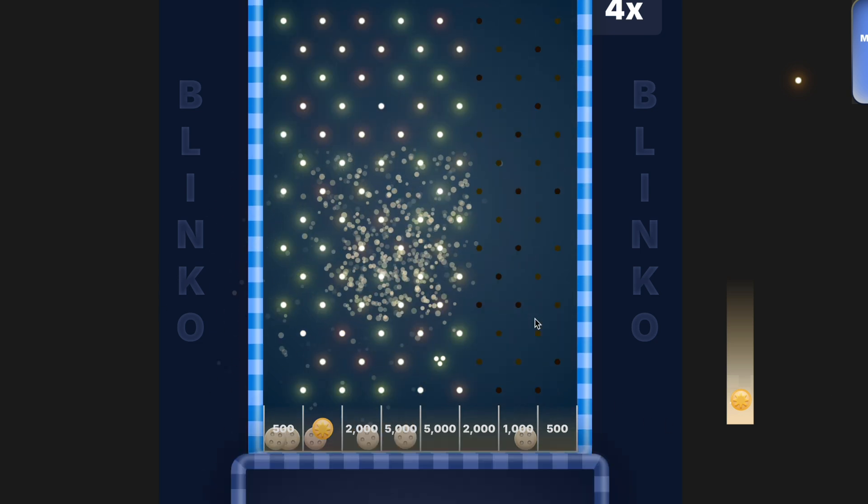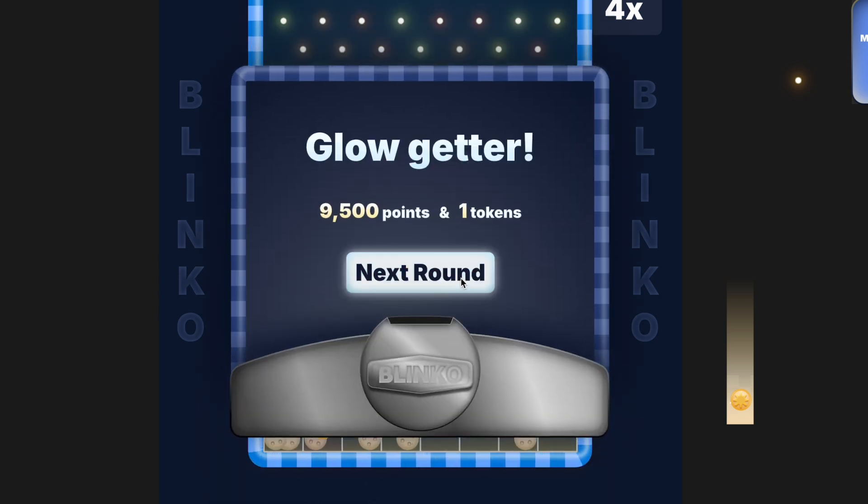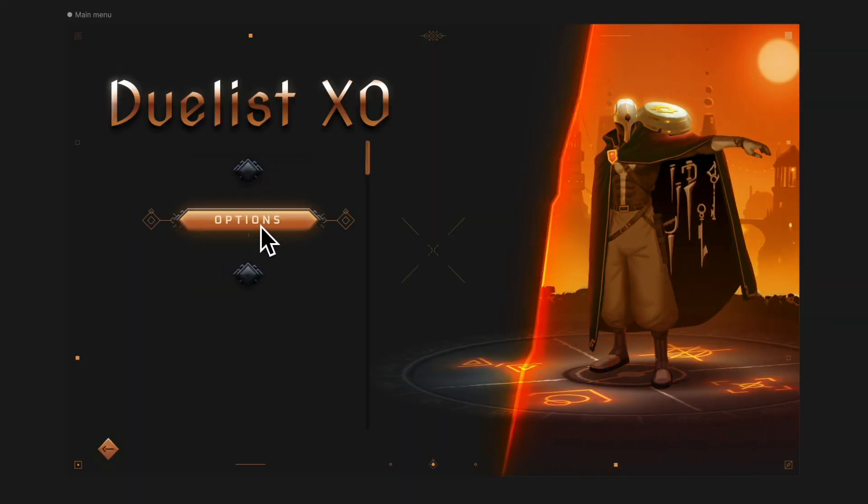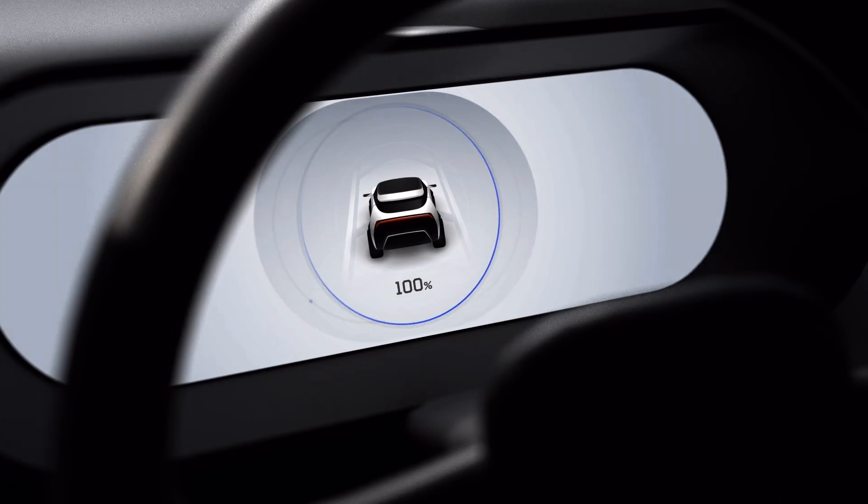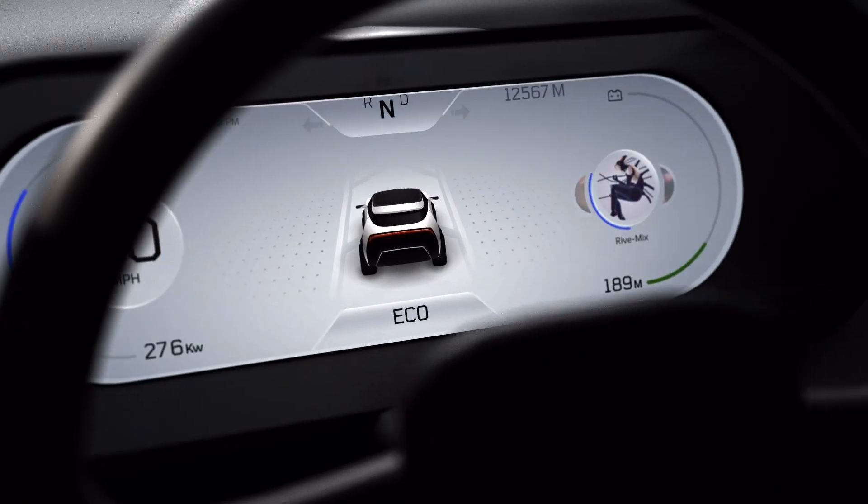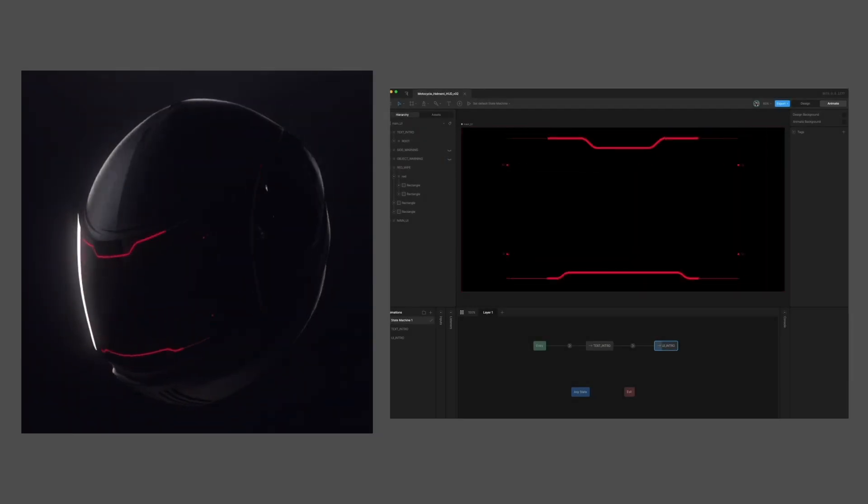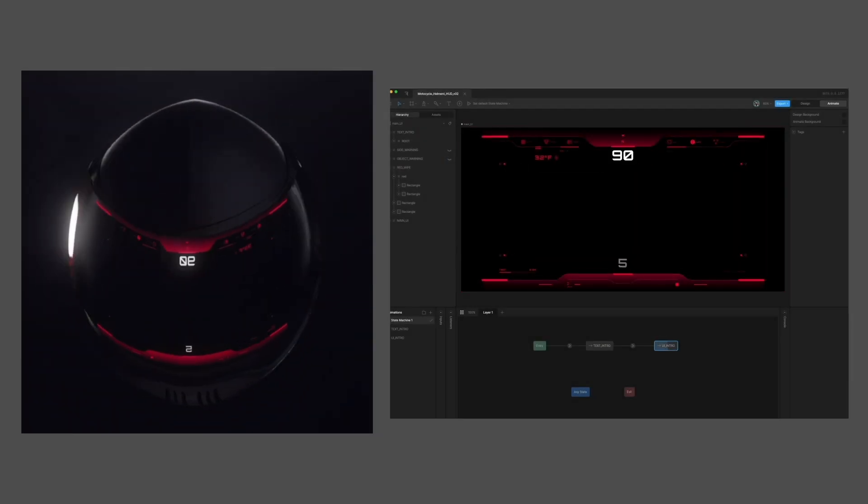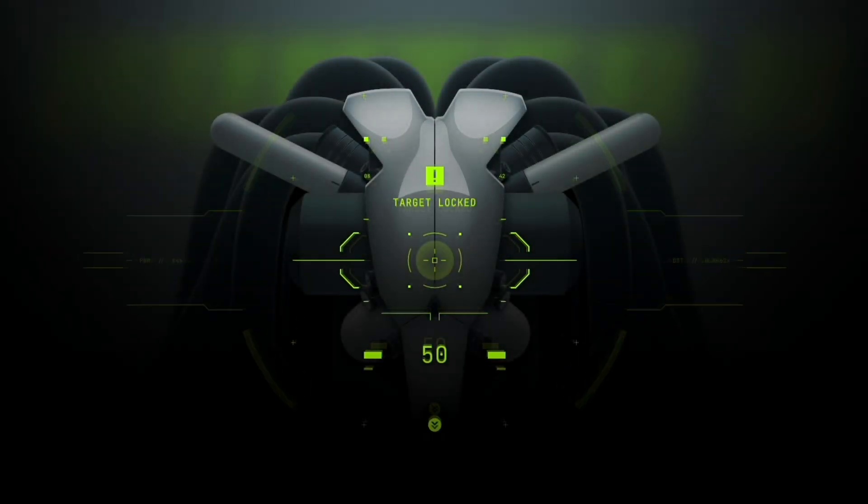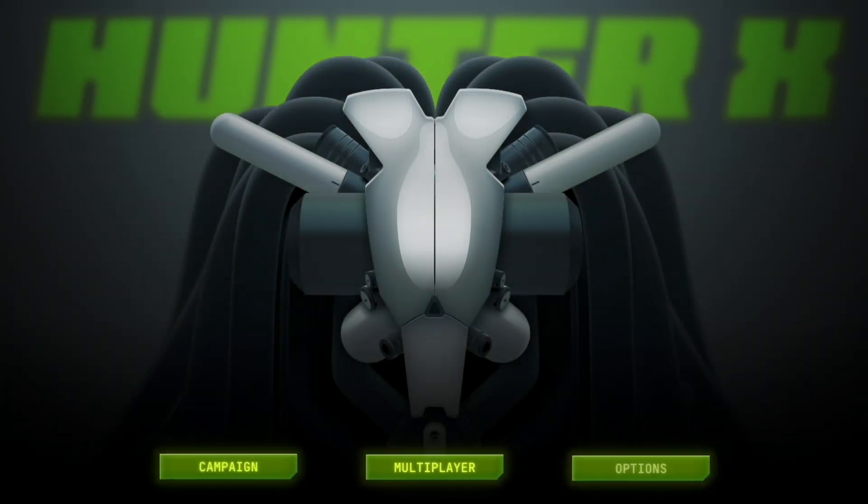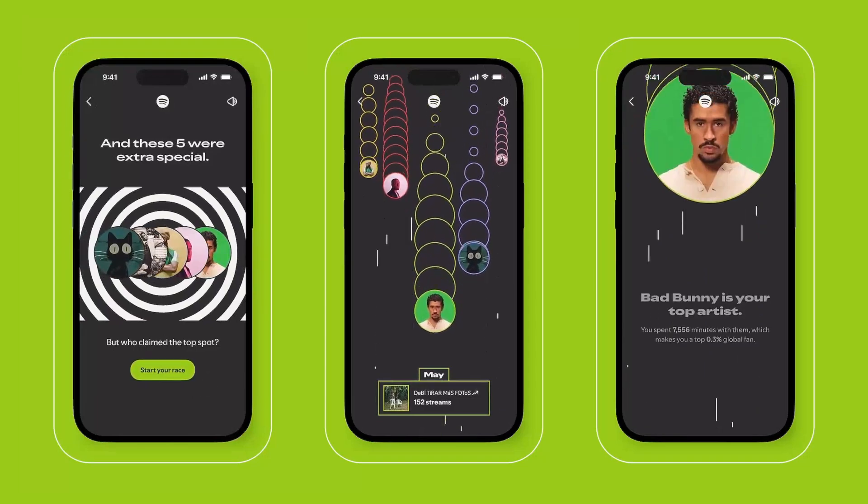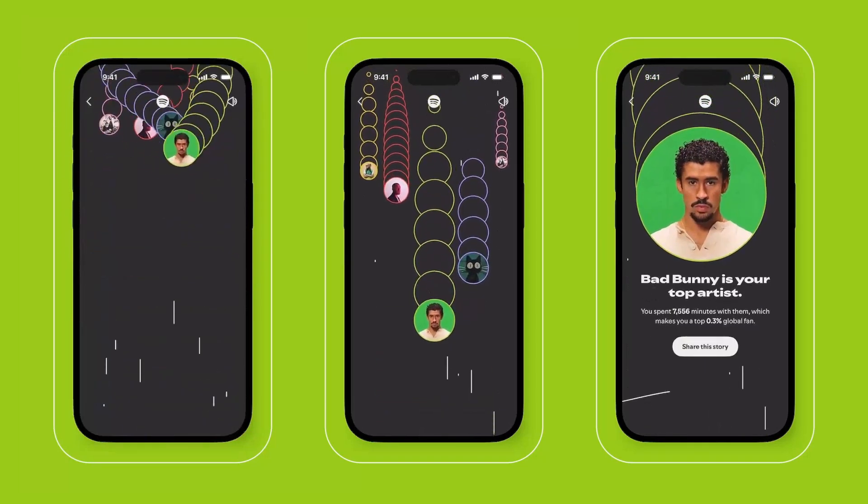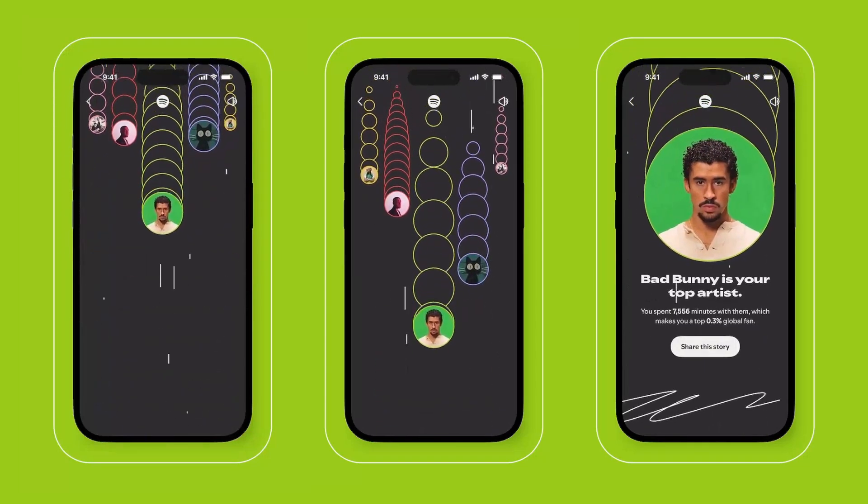Rive runs performantly where HTML can't: game engines, low-end devices, and vehicles. Smooth motion everywhere. That unlocks entirely new categories of interactive experiences, not just better versions of what already exists.